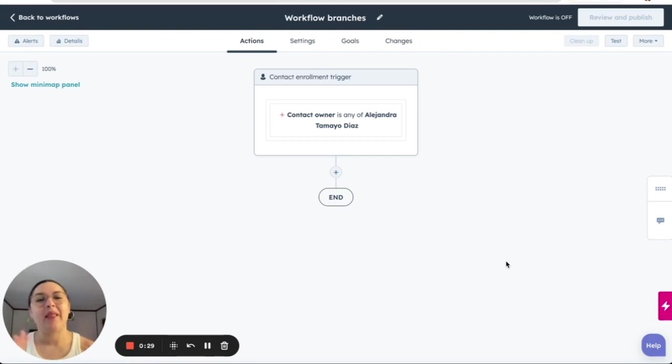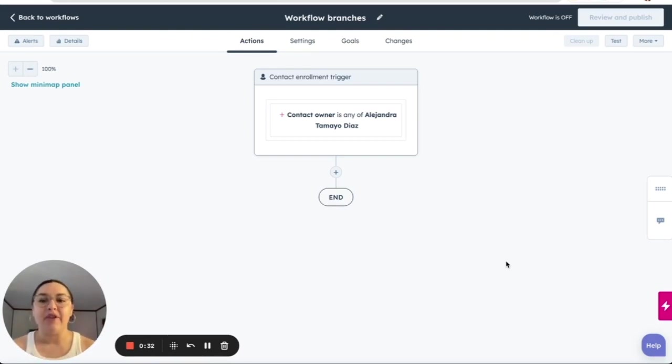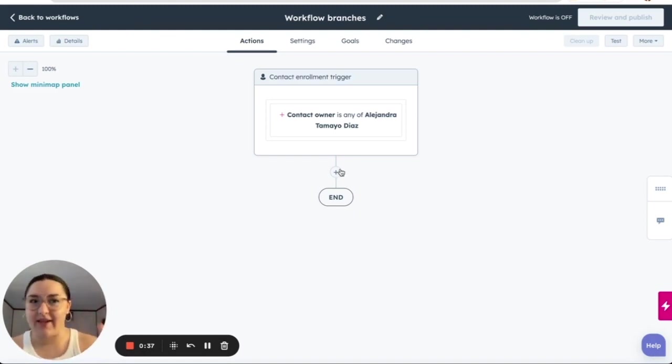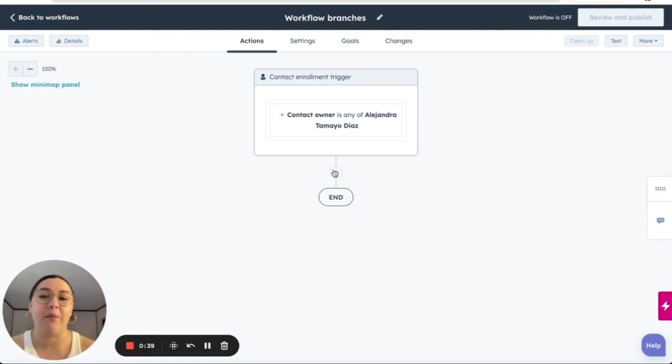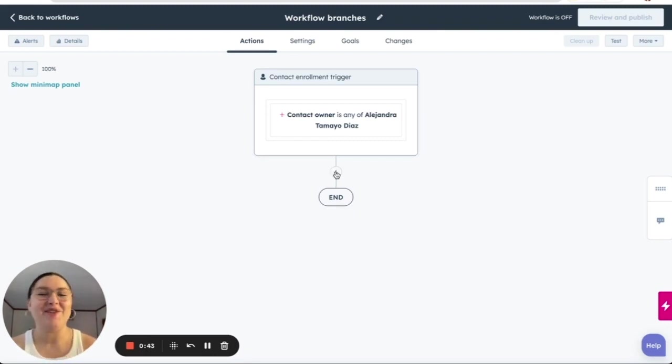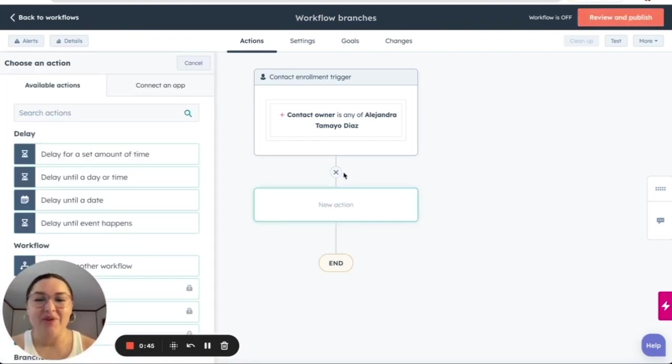So I don't know if you have noticed this, but there have been some changes in the workflow tools. It has a new layout and it has some beta testing that we can start working on today. So let me start showing you our next action.